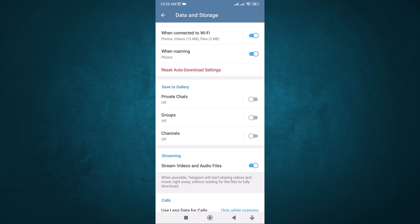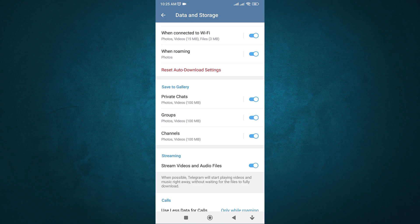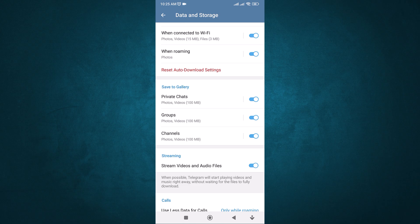You'll see options for private chats, groups, and channels. Toggle each one on if you want videos from those sources to be saved to your gallery. Now, go into each option one by one. Select the maximum video size, for example, up to 4GB.